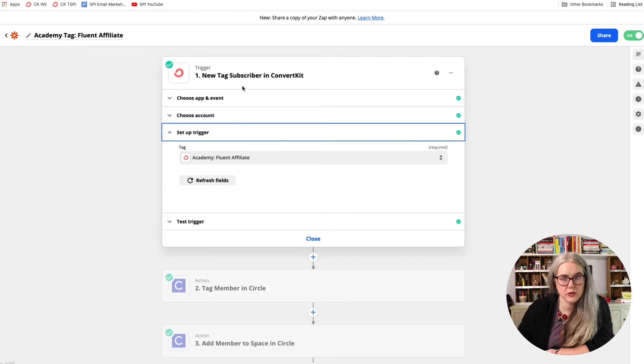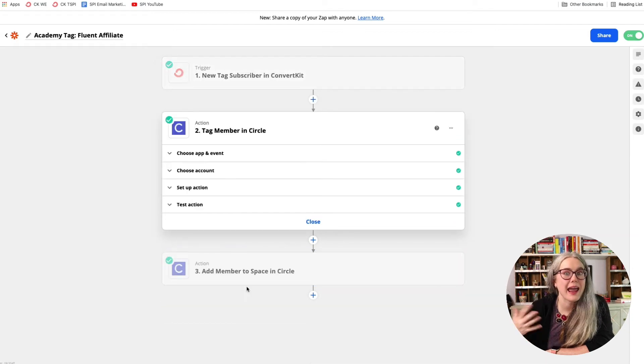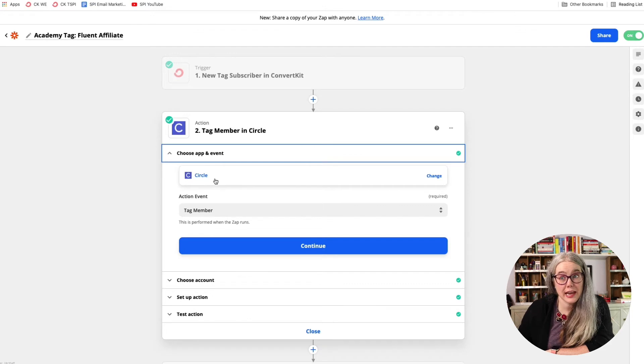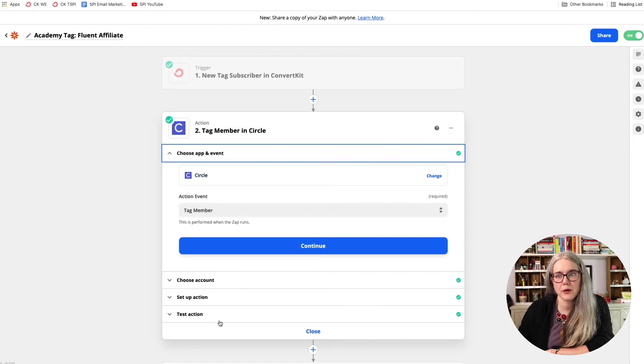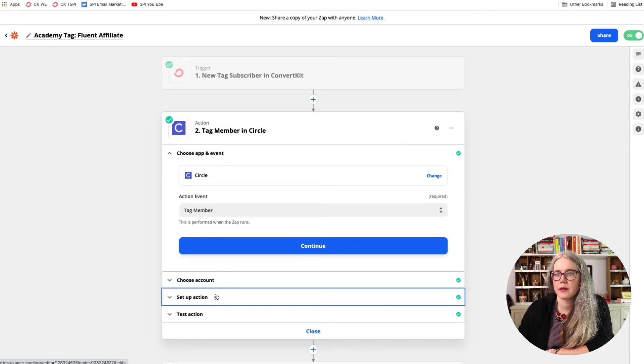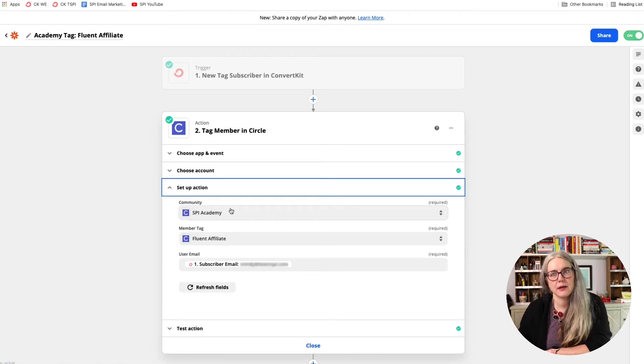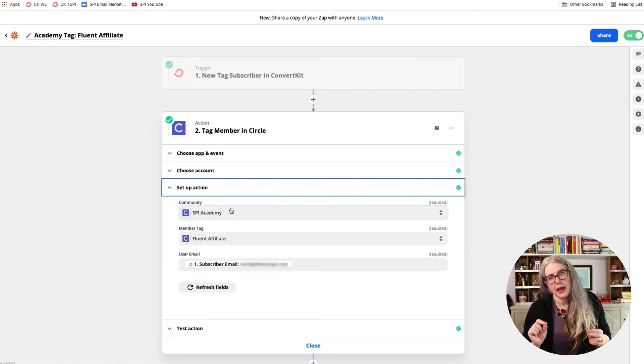Here's my action. I have two actions. This is a multi-step zap. The action takes place in Circle, and the first thing it's going to do is tag a member. And in my action, it is in my community SPI Academy.